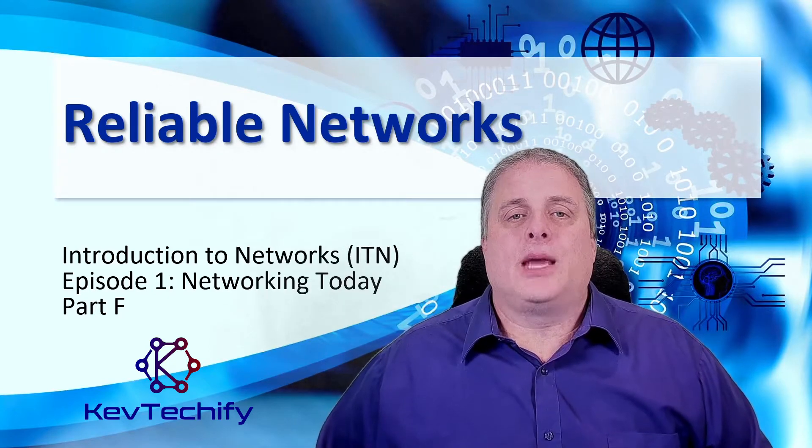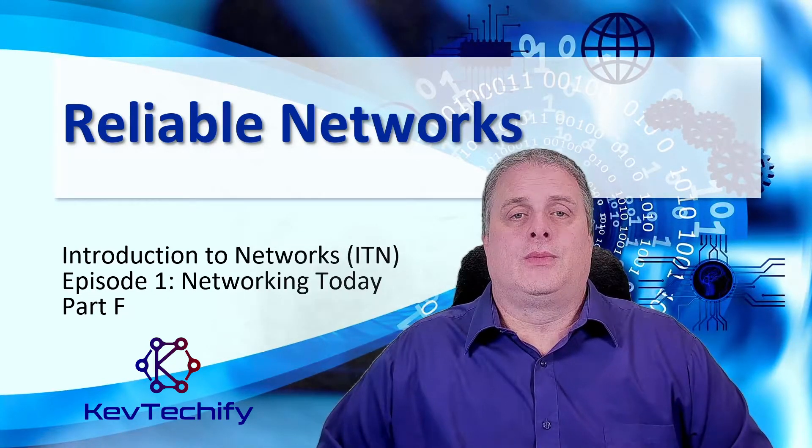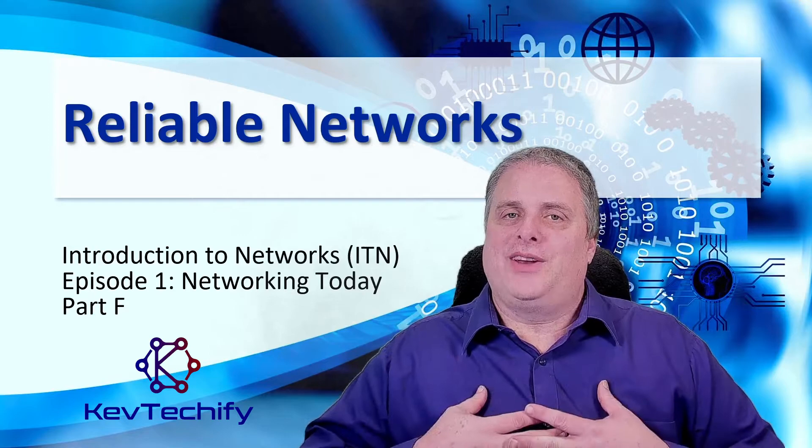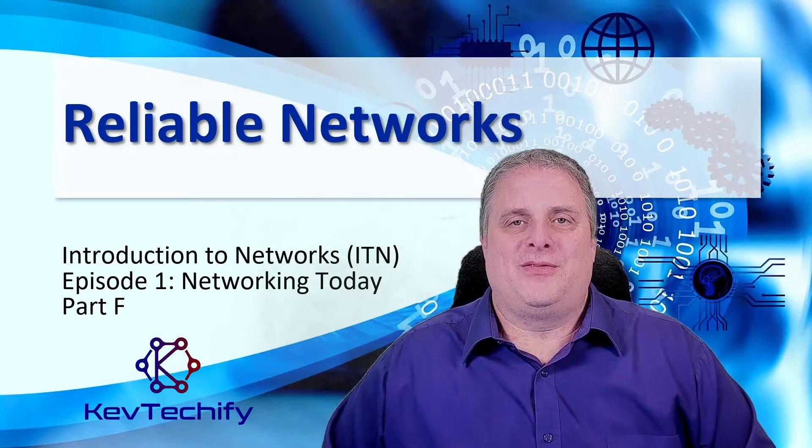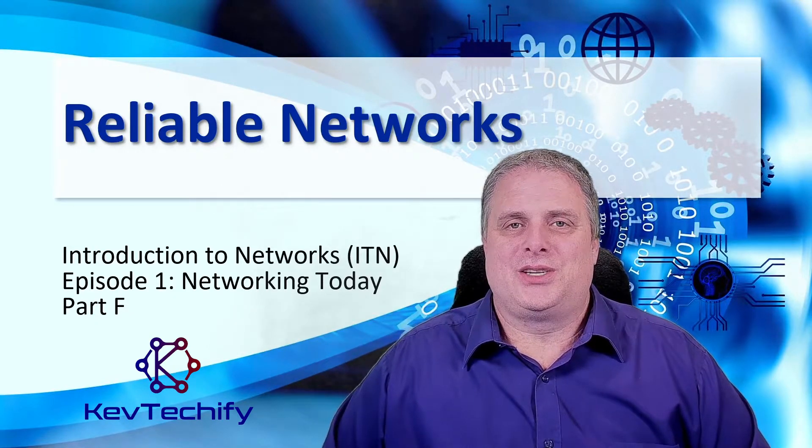This episode is part of my series on introduction to networks. I'm Kevin, here at KevTechify. Let's get this adventure started.